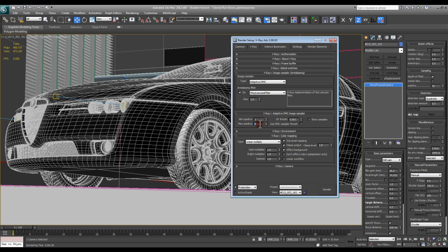If you have a lot of extra time and plenty of computers to run your images, go ahead and crank it up to 8. Really, 6 is more than enough for final production. Typically I'm at 4 for this value and I'm getting away with most of my stuff at 4.